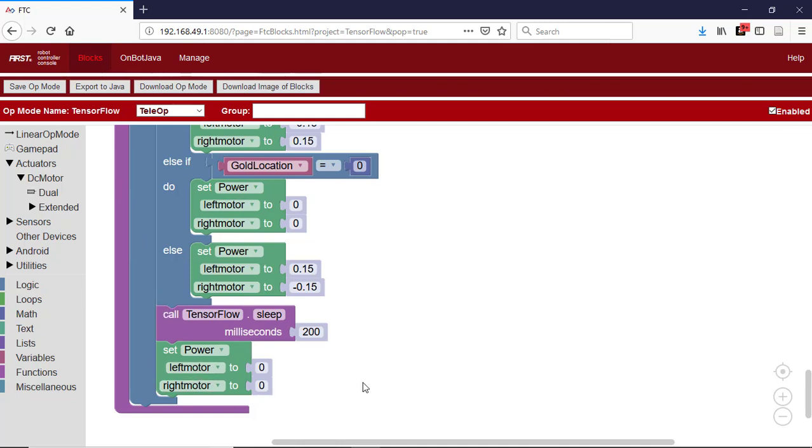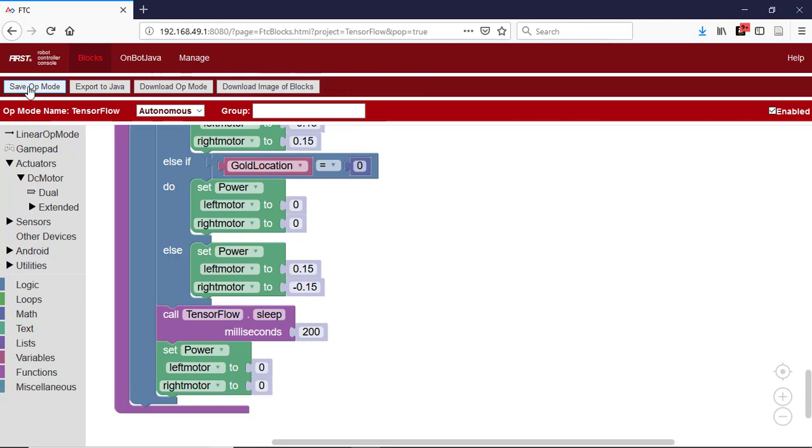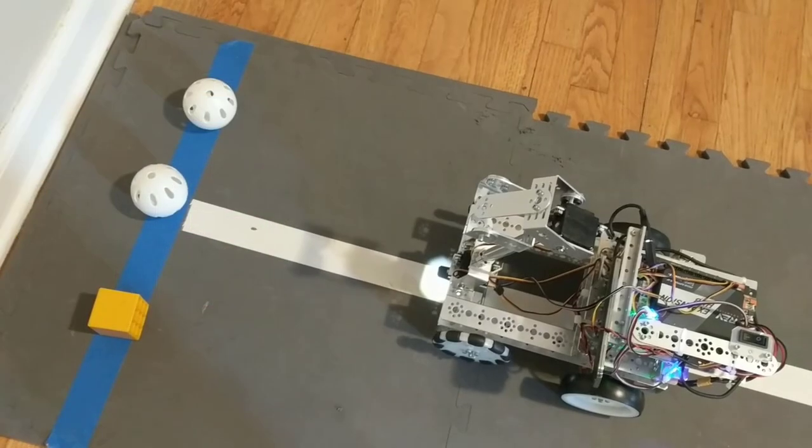We change the type of the op mode to autonomous because this op mode will be operated during the autonomous period without using the game controller. Now we save it so it's available to run on the robot controller. Let's see if it does what we want.